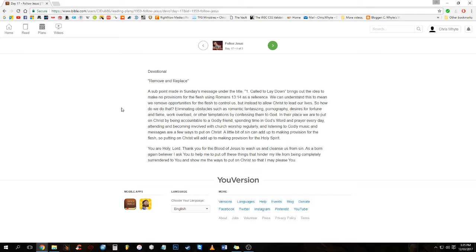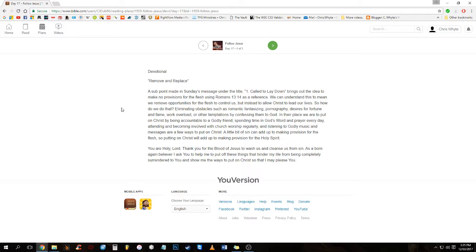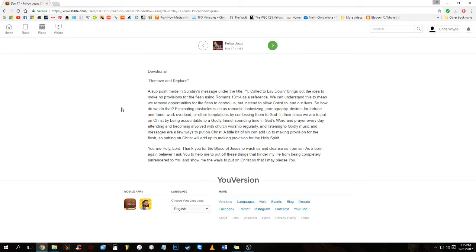So, devotional: Remove and Replace. A sub-point made in Sunday's message under the title 'Called to Lay Down' brings out the idea to make no provisions in the flesh using Romans 13:14 as a reference. We can understand this to mean we remove opportunities for the flesh to control us, but instead allow Christ to lead our lives. So how do we do that?